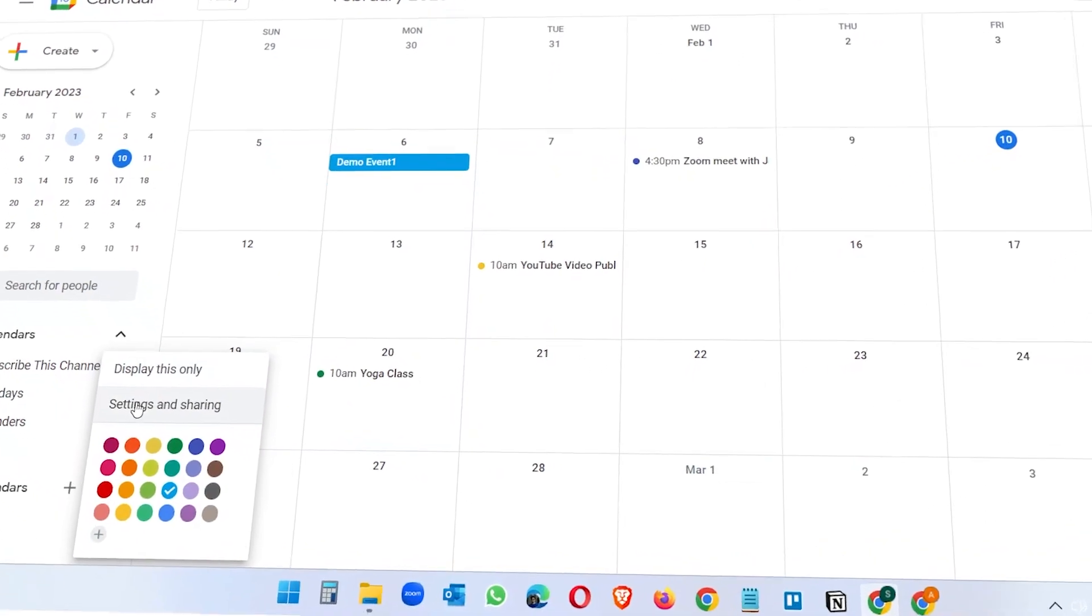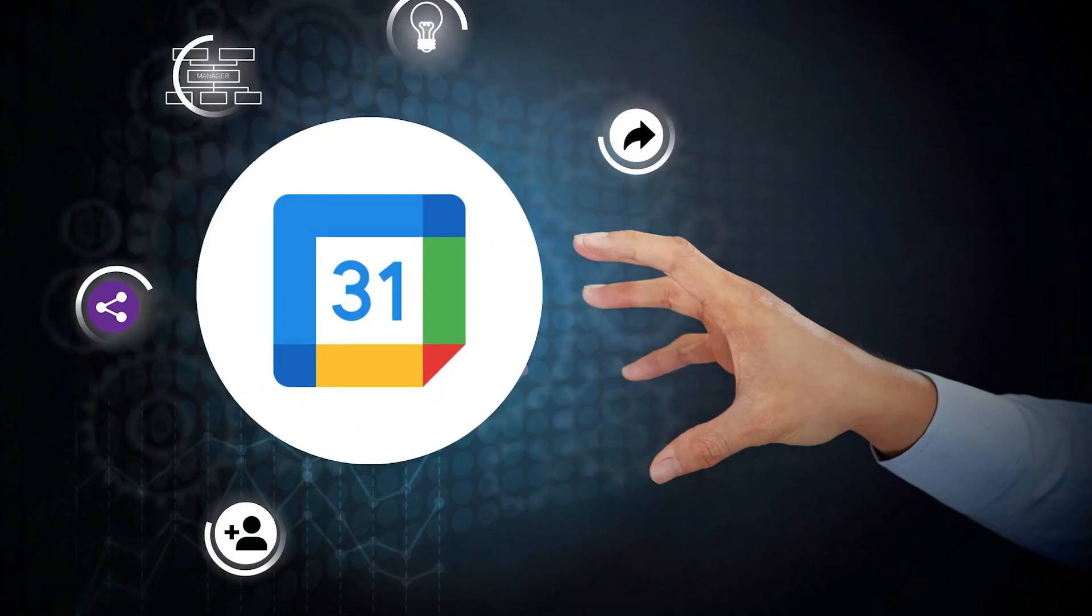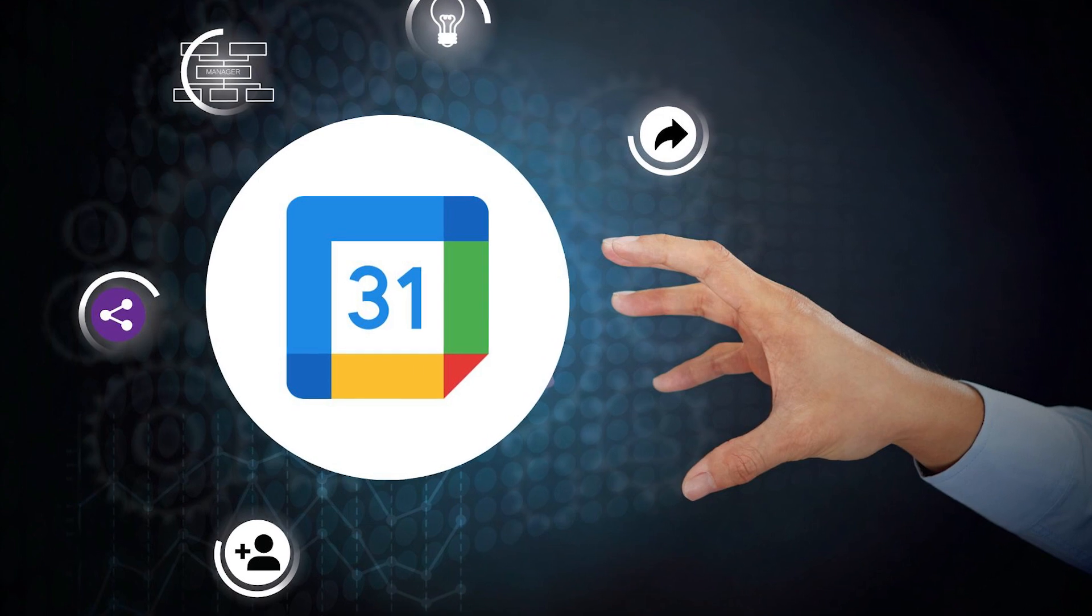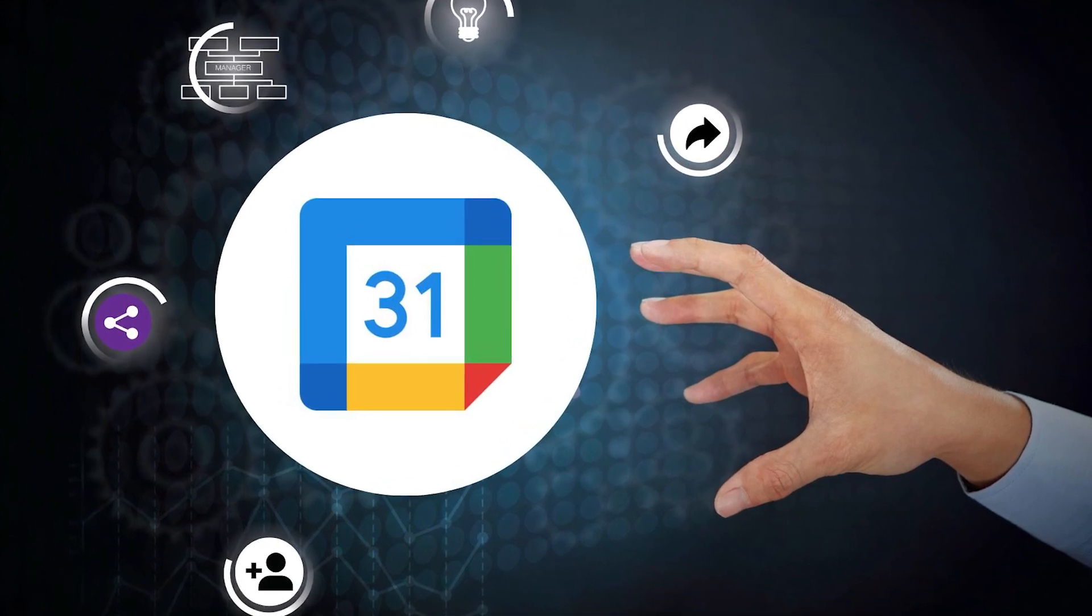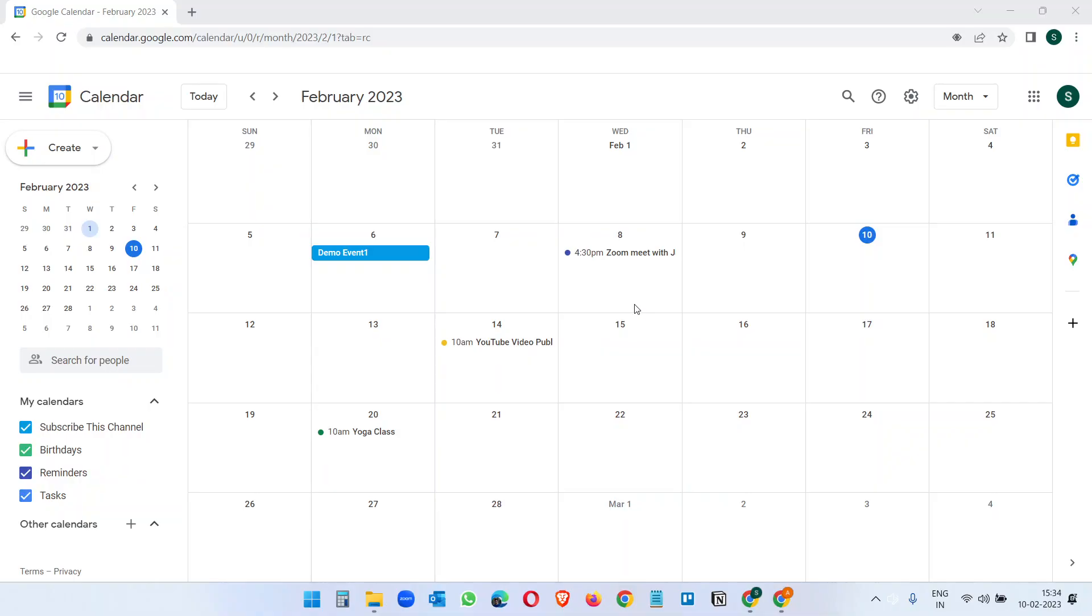In this video you will see how to share Google Calendar. You can share your Google Calendar in different methods. We will see some of the methods in this video today.